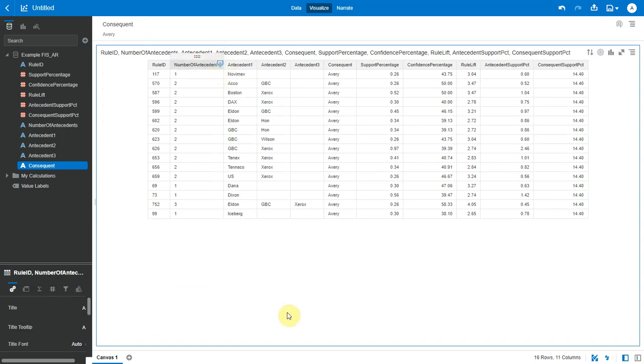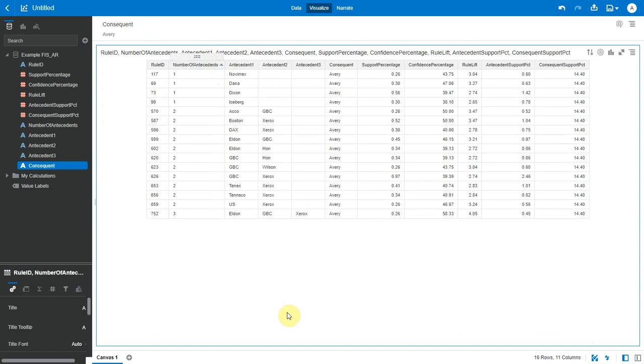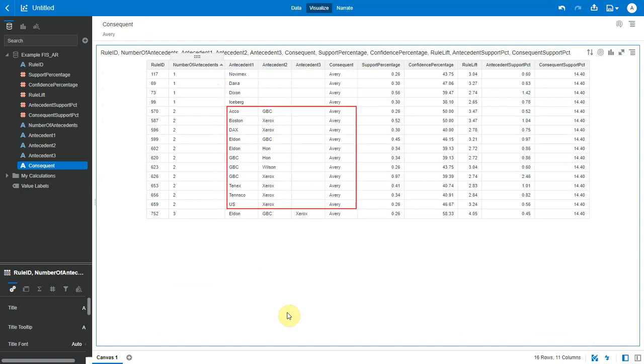So these are the combinations where Avery is purchased when these items are purchased. If I sort as increasing, I see baskets of two items where when these products are bought, Avery is bought as well. Similarly for baskets of three items, when these two products are bought, Avery is bought as well and so on.